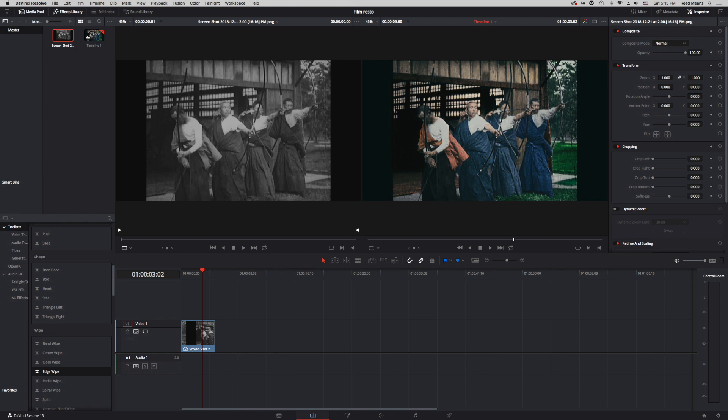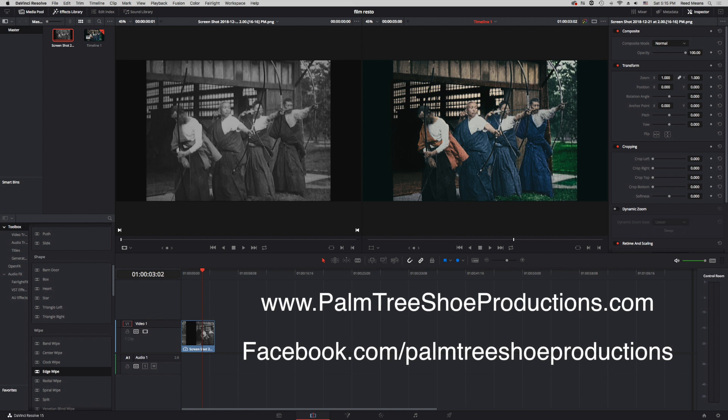I was planning to start with something simple, but this project had very positive feedback and had a lot of people asking questions. I plan on making more of these, so if you like what you see, please subscribe to our YouTube channel and check us out at www.PalmTreeShoeProductions.com or at Facebook.com/PalmTreeShoeProductions.